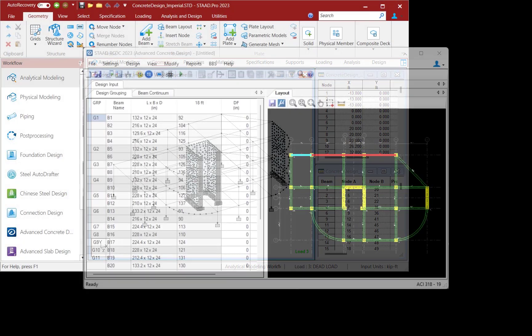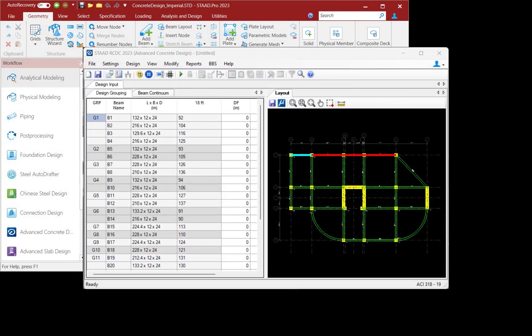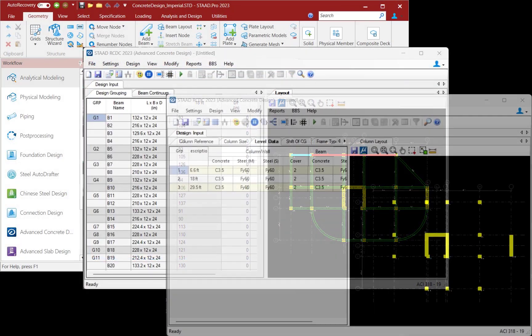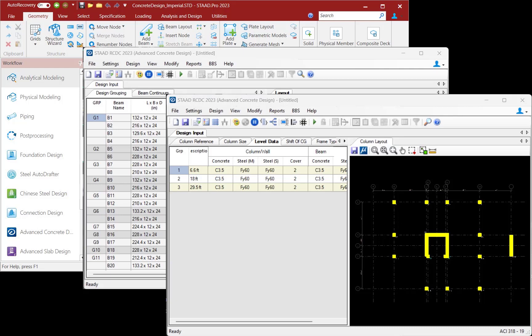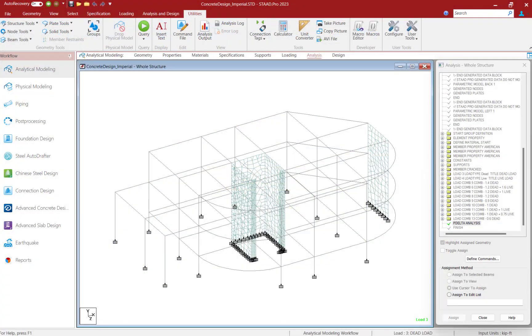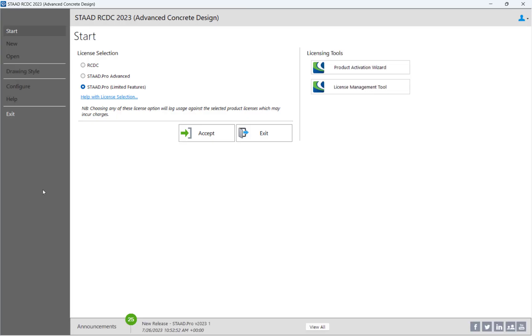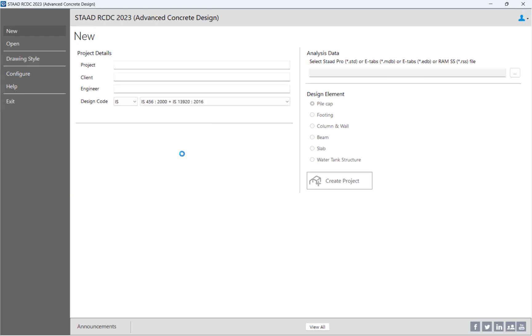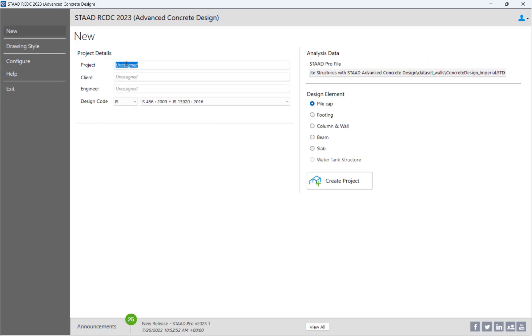STAAD Pro Advanced Concrete Design can design in detail reinforced concrete building structures that were modeled and analyzed in STAAD Pro. This is a standalone application that can be accessed directly in the STAAD Pro environment.